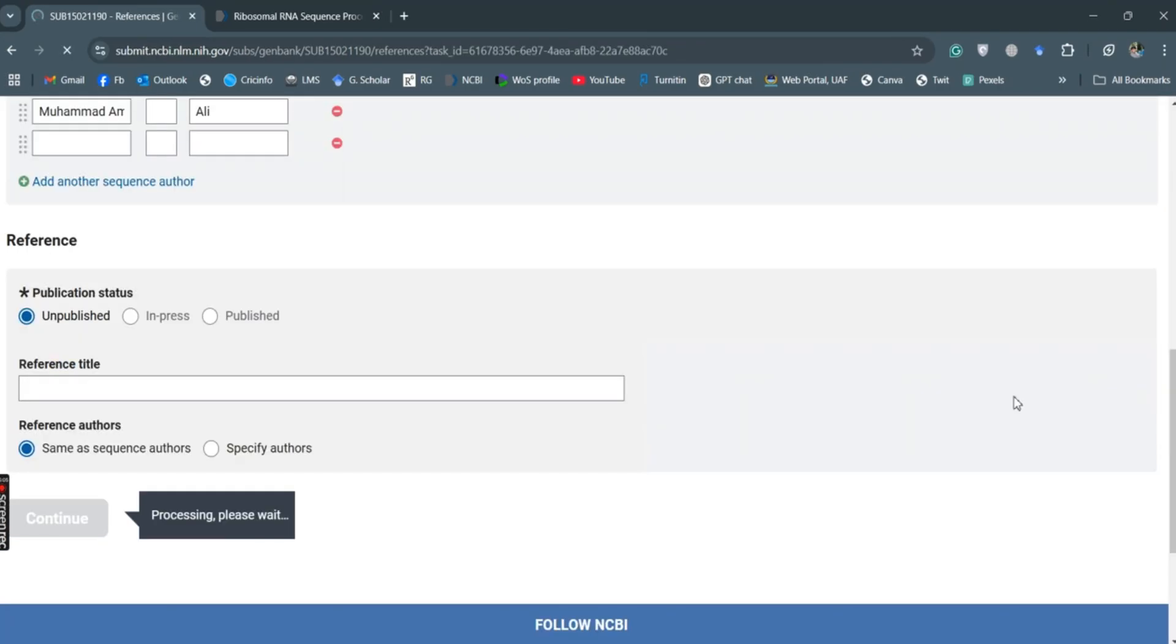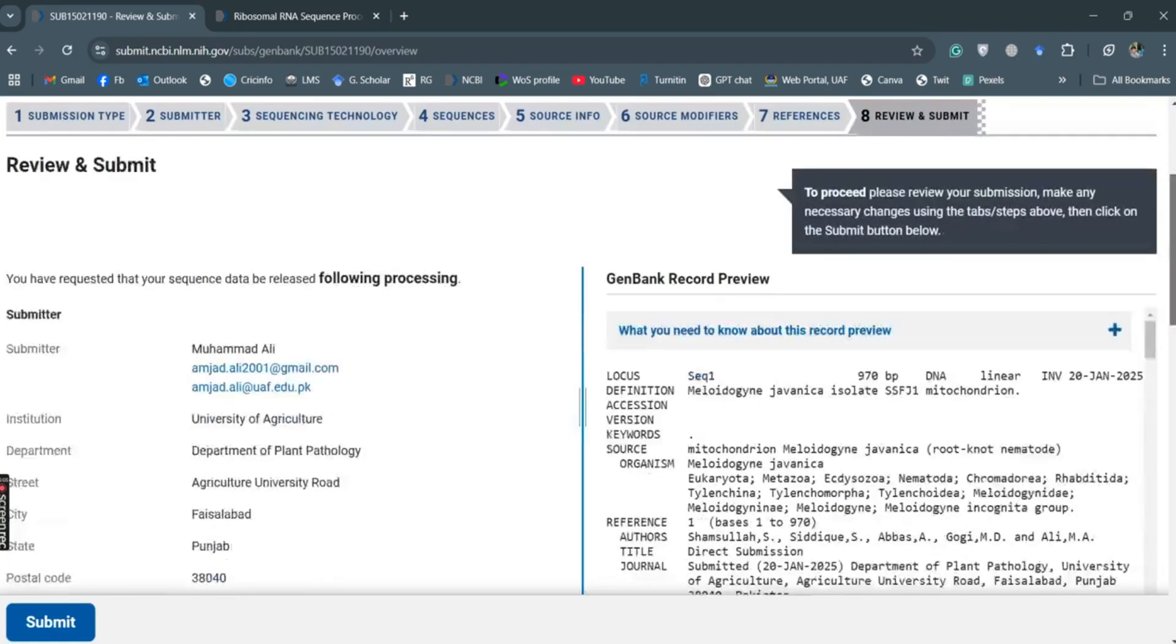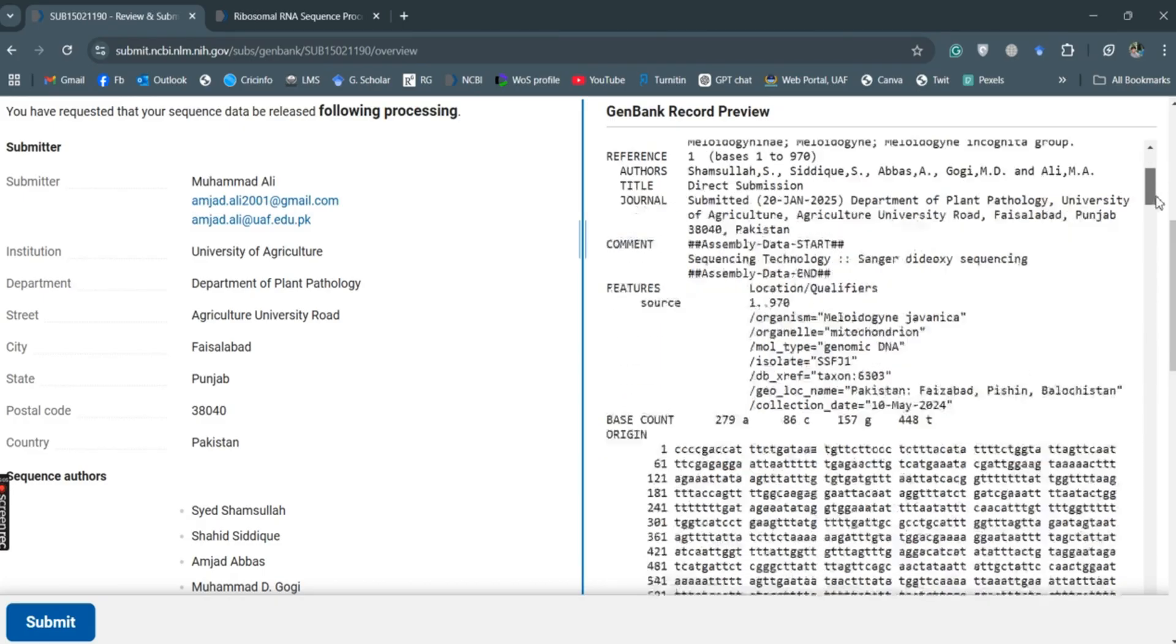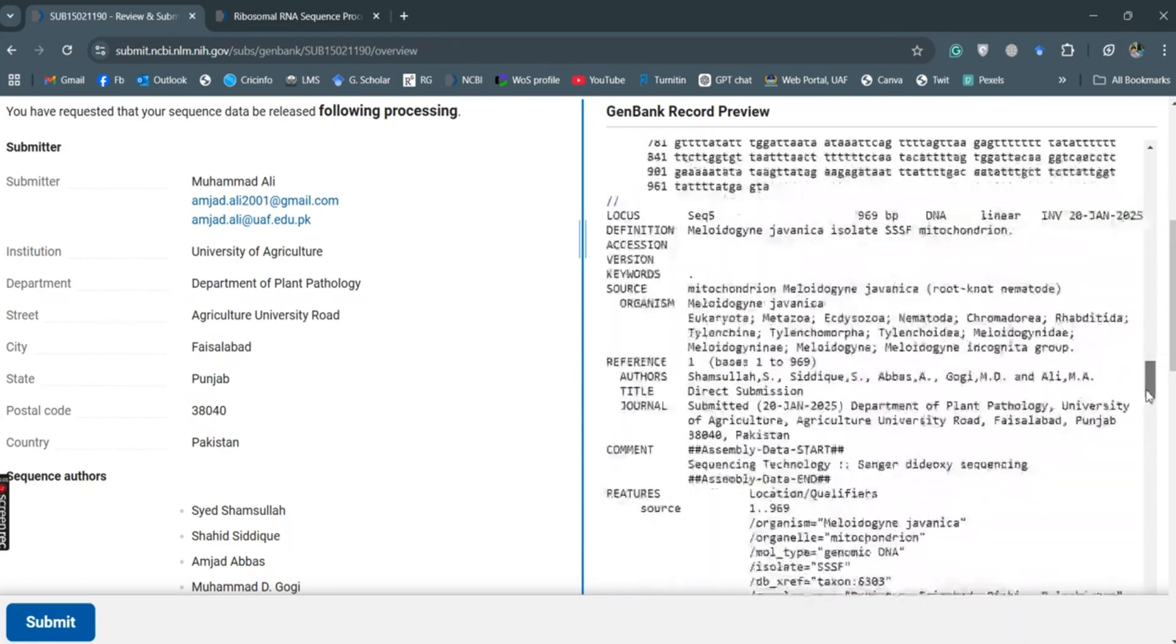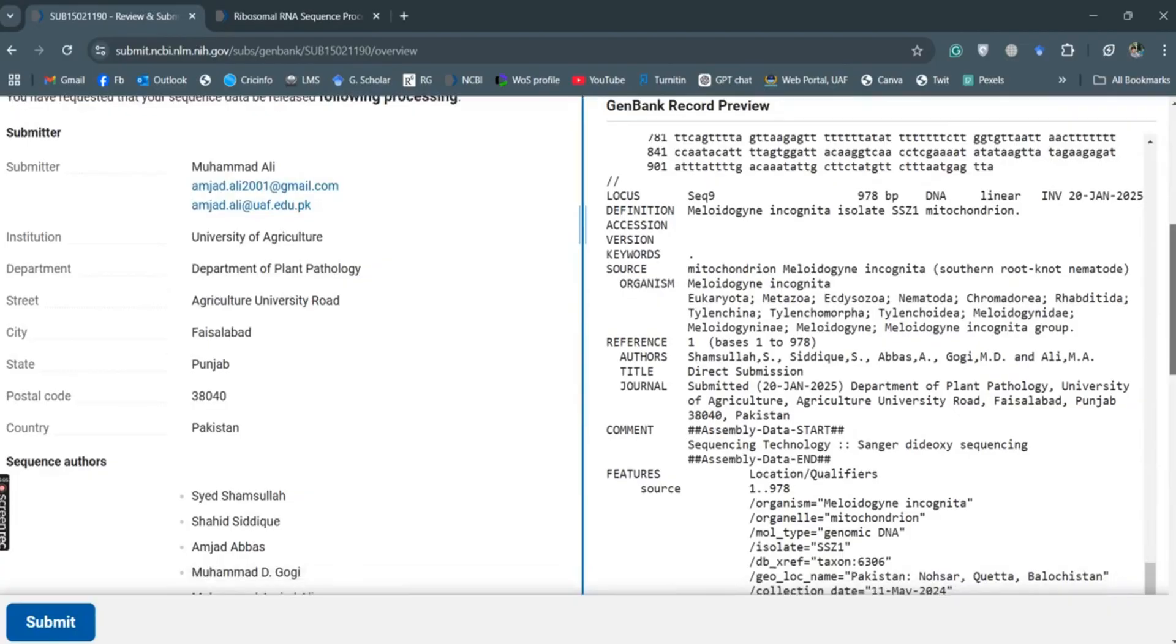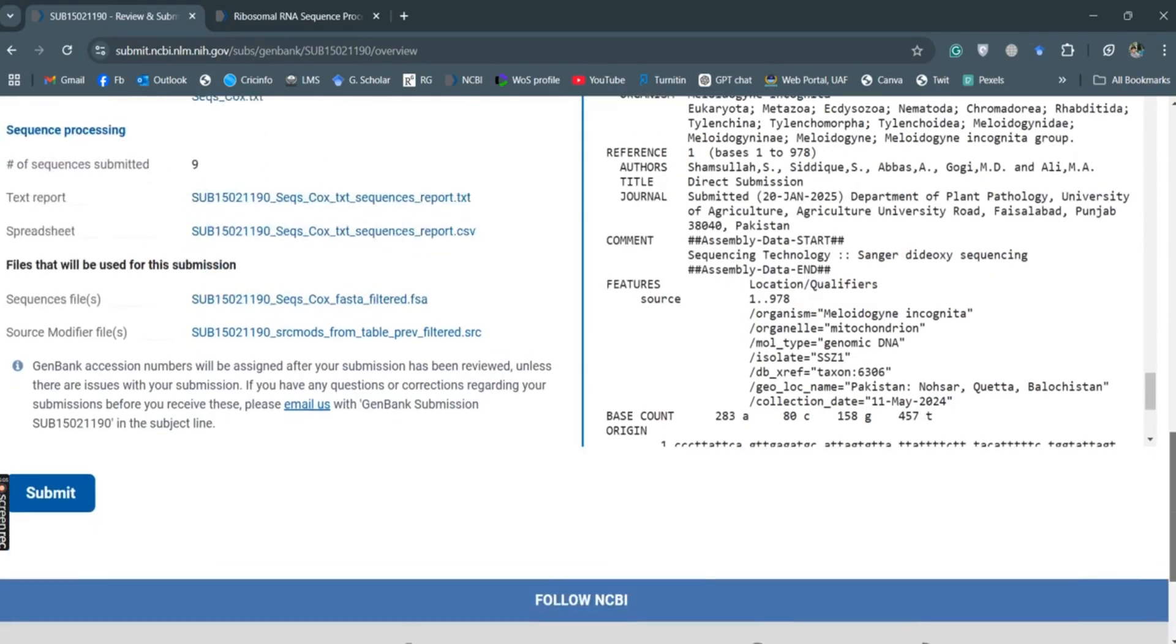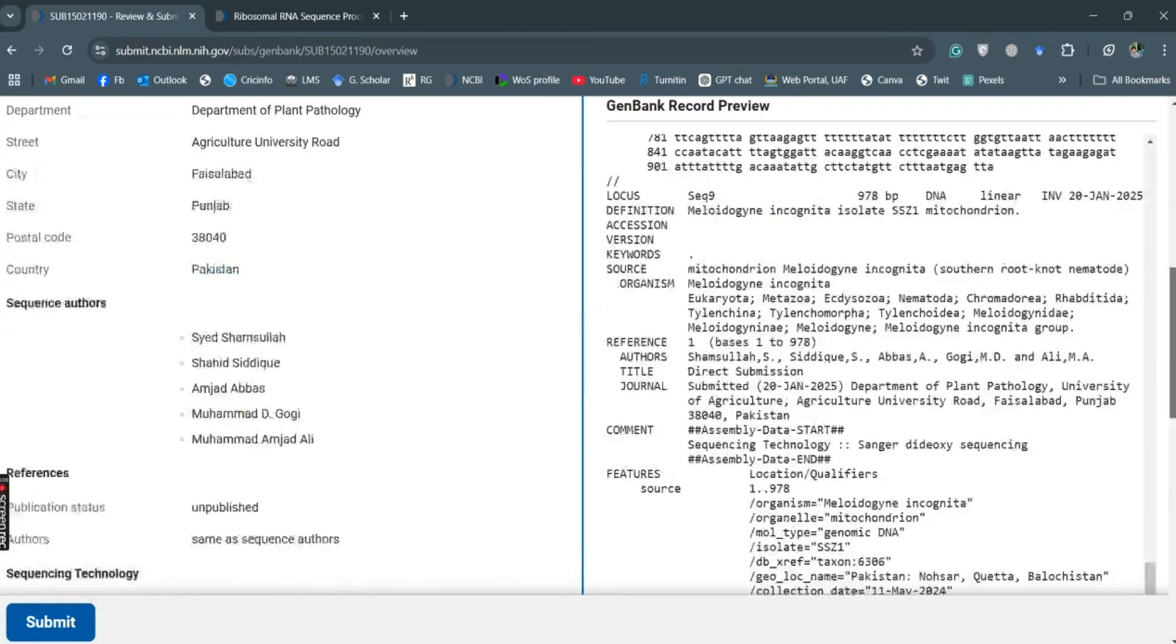So here this is how it will appear on the NCBI database. So everything is in line. Over here, just submit it.